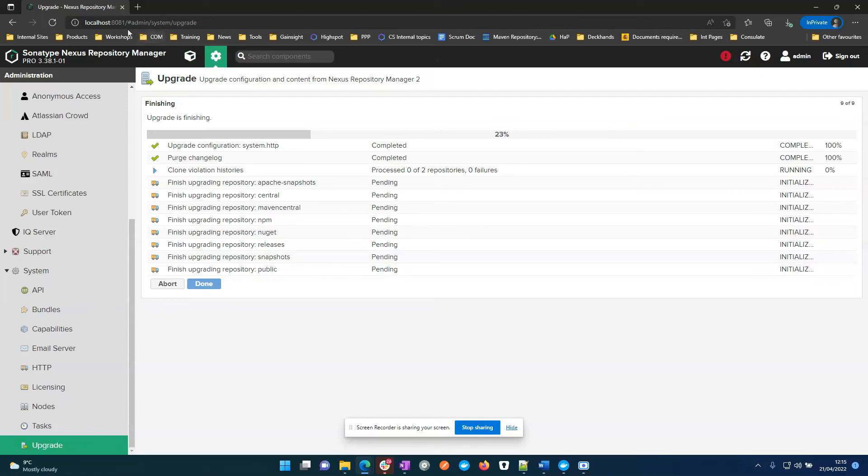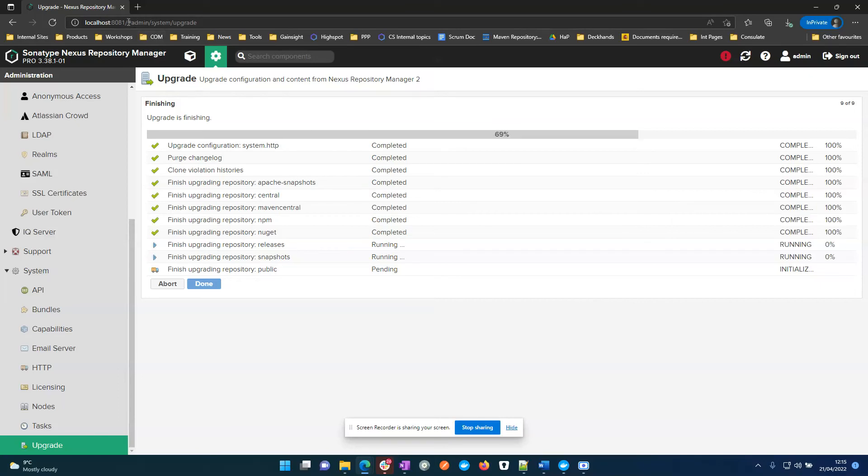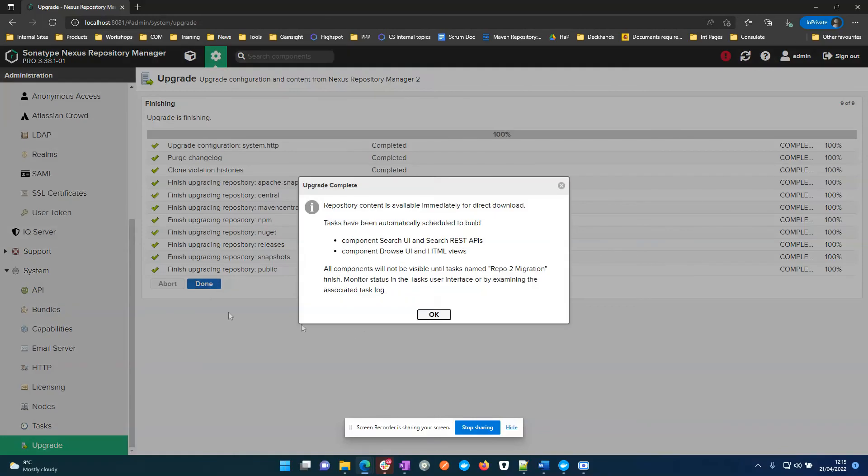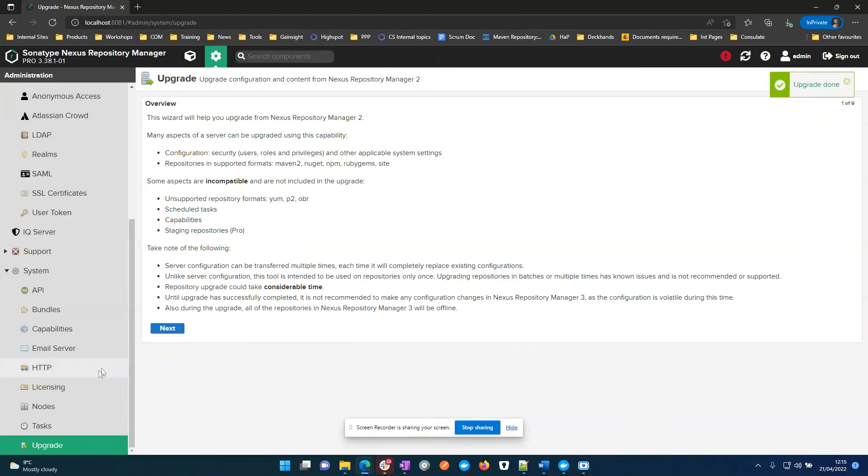And you can see the context path in Nexus 3 is different to Nexus 2. The migration wizard will actually create the context path capability so that Nexus 2 URLs are supported. And you can see here that some tasks are building in the background and you should monitor the status of some of these tasks in the logs or check the Nexus 2 migration task has completed.